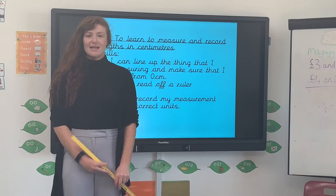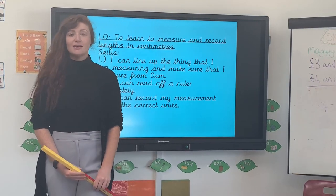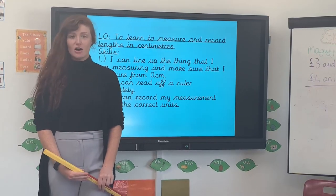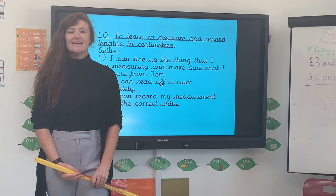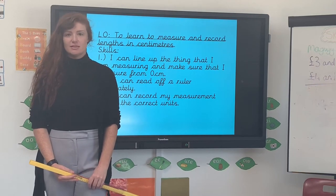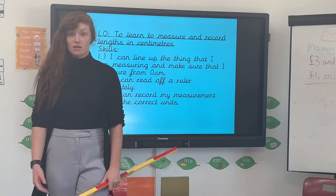Hello and welcome to Miss Bailey's Daily Dose. Today we are going to be learning to measure items' length in centimetres and millimetres if you're in year three.